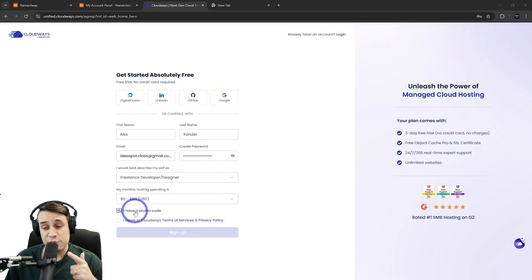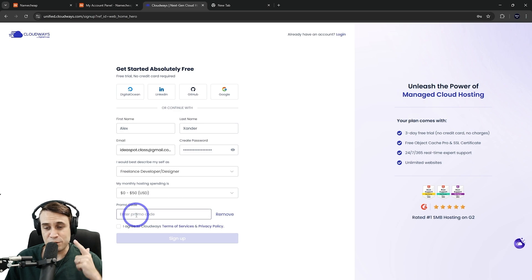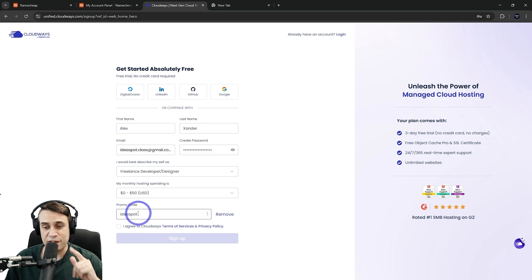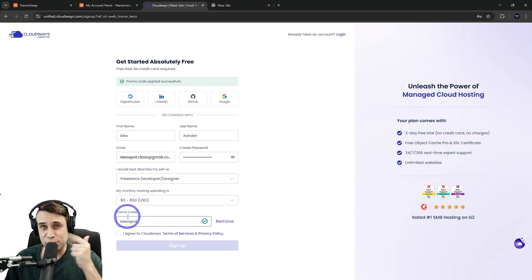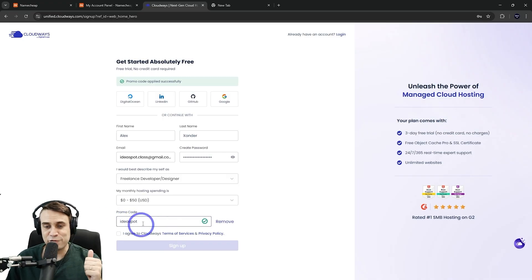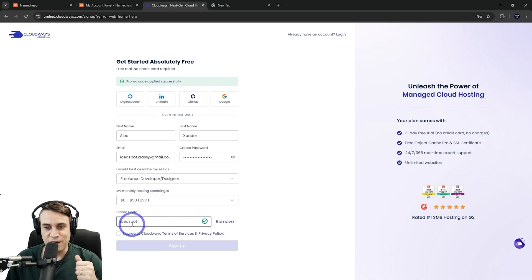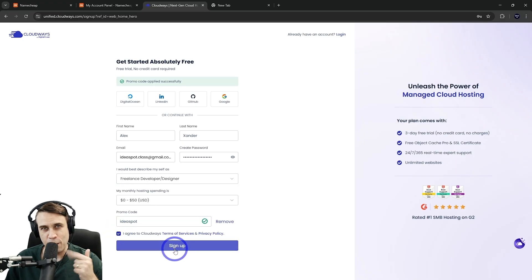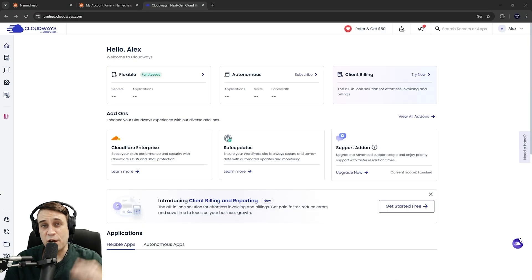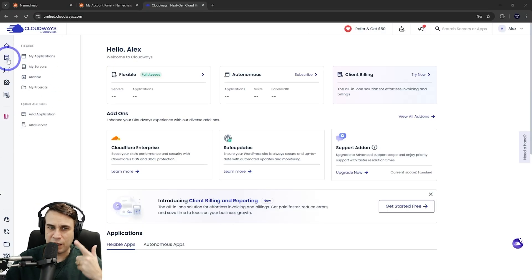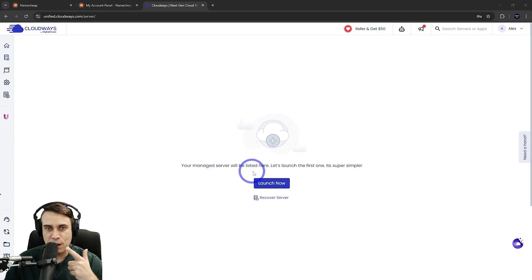And where it says, I have a promo code, make sure you fill this one out as well and put in Ideaspot in here. That code is actually going to give you guys an extra 20% discount. So thanks to Cloudways for organizing that code for us. So Ideaspot goes in there, agree to the terms and then sign up. So after signing up and logging into your dashboard, it looks something like this. We want to create a new server under my servers there, launch a new server and make a WordPress application.